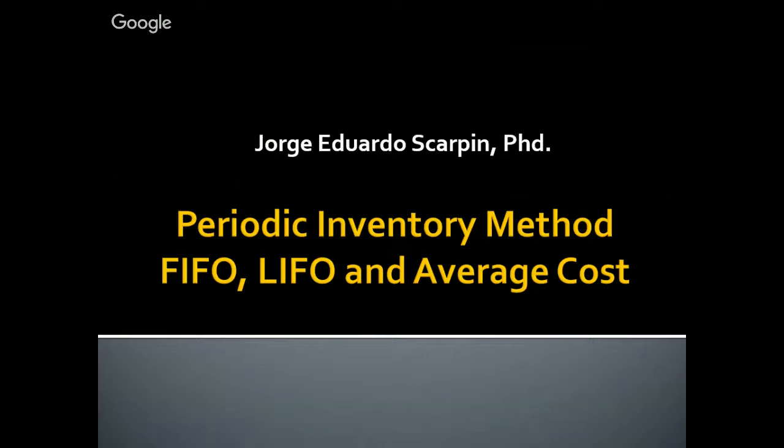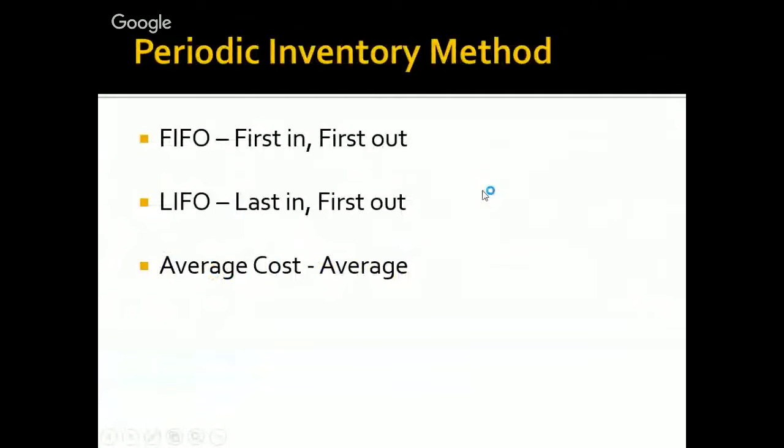If you want a class about Perpetual Inventory Method, just click on the link that is in the description of this video on YouTube. So, first of all, what is FIFO, LIFO, and average cost?